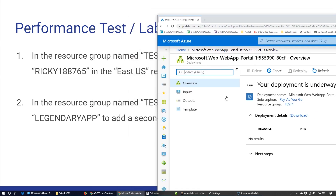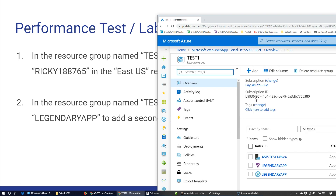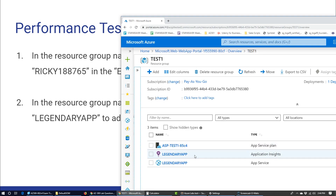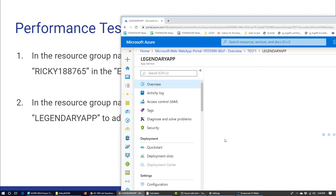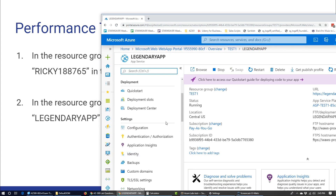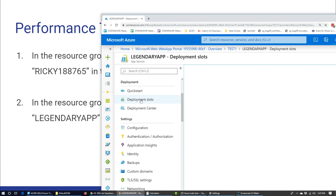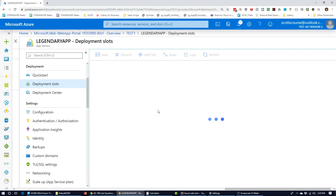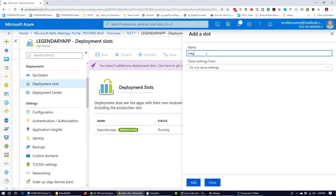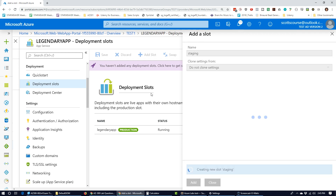We don't have to wait for the previous deployment to complete — we can just continue on to the next question. The next question asks me to add a deployment slot to staging in a particular app. The Test1 resource group contains an existing app called Legendary App. The question says to add a second deployment slot. I navigate to Deployment Slots under Deployment, add a slot called 'staging', leave the defaults, and that action completes the required task.